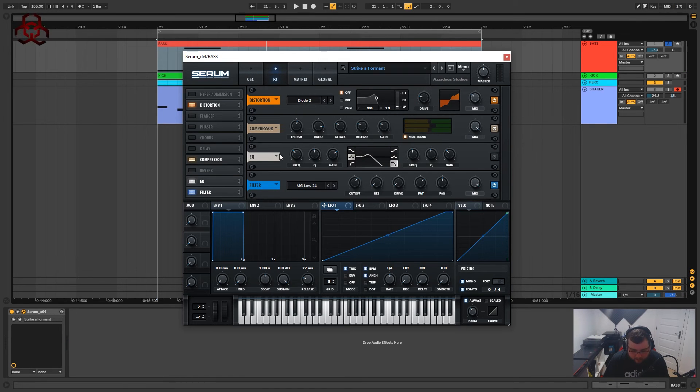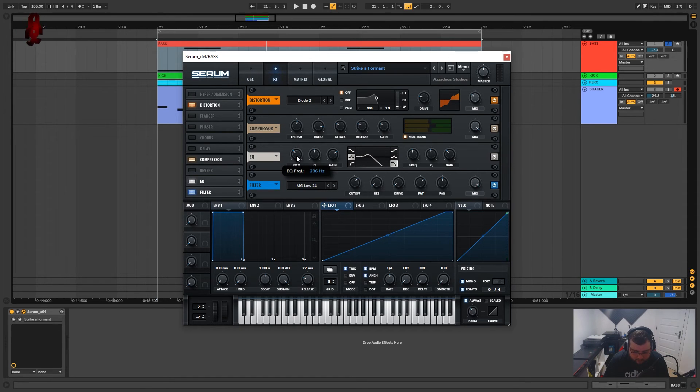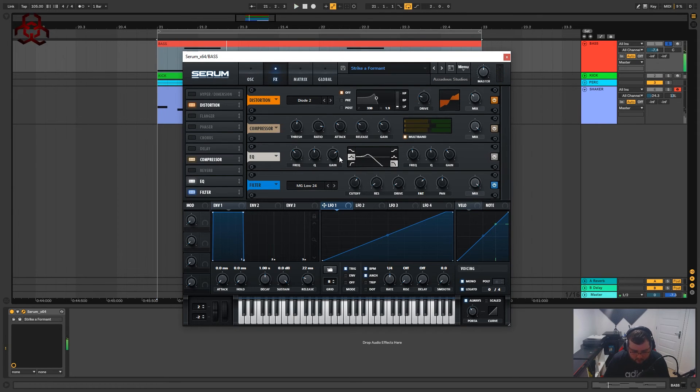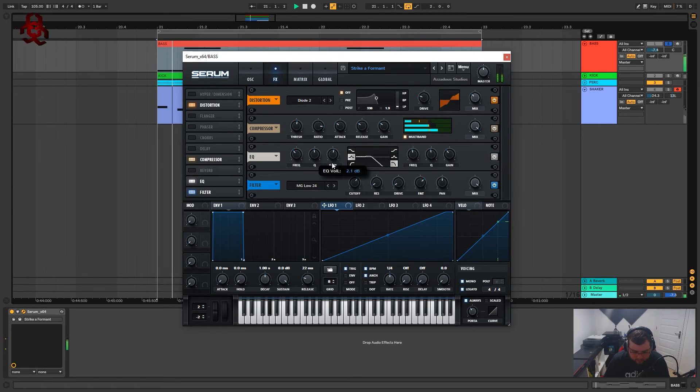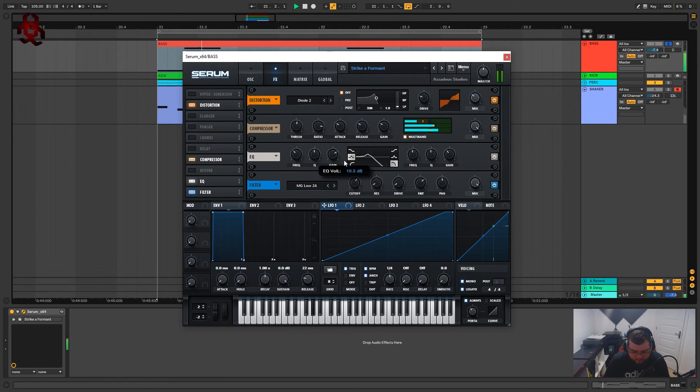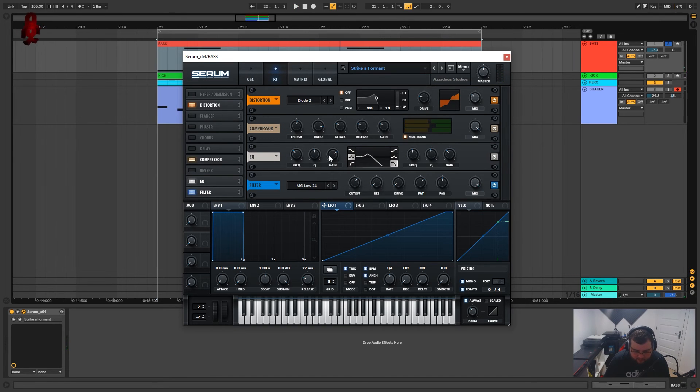Okay so with the EQ what I've done, the low I've just got a little bit of a bell curve around 236 hertz. This is just pushing up a little bit, just bringing that noise out. So about 10.5 decibels is fine for that on the gain.